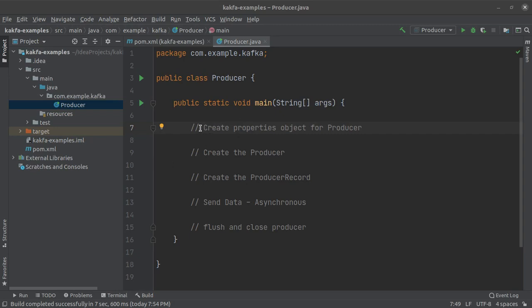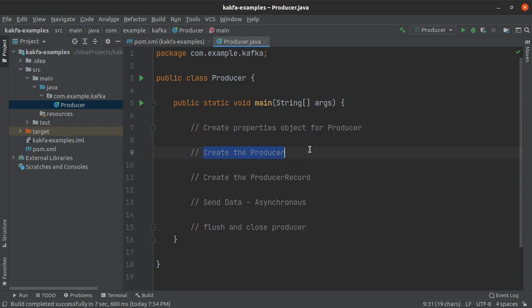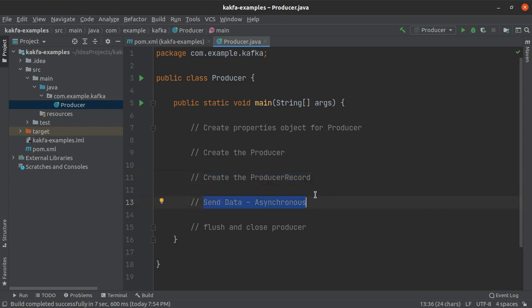So what are the major things that we are going to do in this video? We are going to create a properties object for our Kafka producer, create our Kafka producer, create a producer record which is just a record that this Kafka producer will send to Kafka to be written to a particular Kafka topic. Then we will be sending this data to Kafka and then we will be flushing any remaining data in our Kafka producer and also closing the producer.